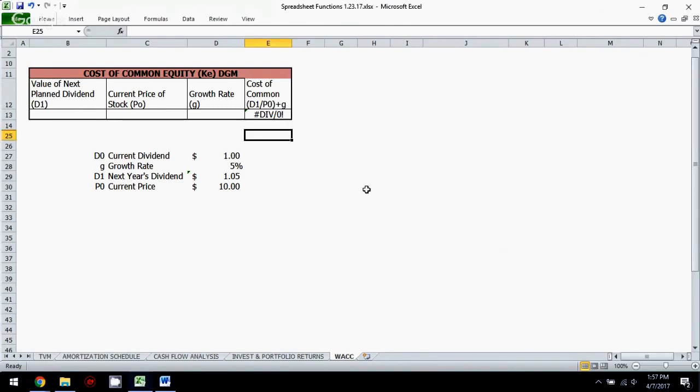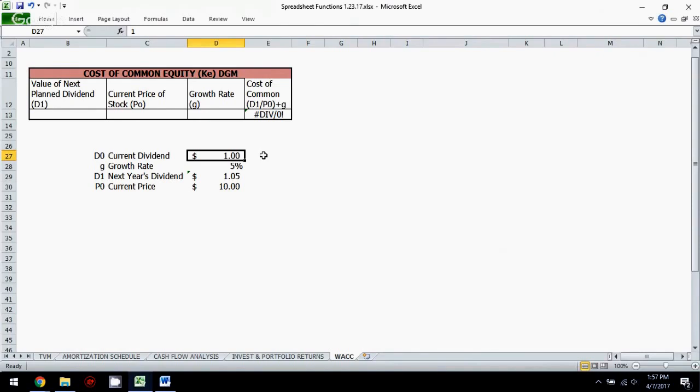So I have some data down here. We have this company and the current dividend or the most recent dividend for the company is $1. So we see that they most recently or currently are paying $1. If we know that the growth rate is going to be 5%, we can figure out that next year's dividend is $1.05.